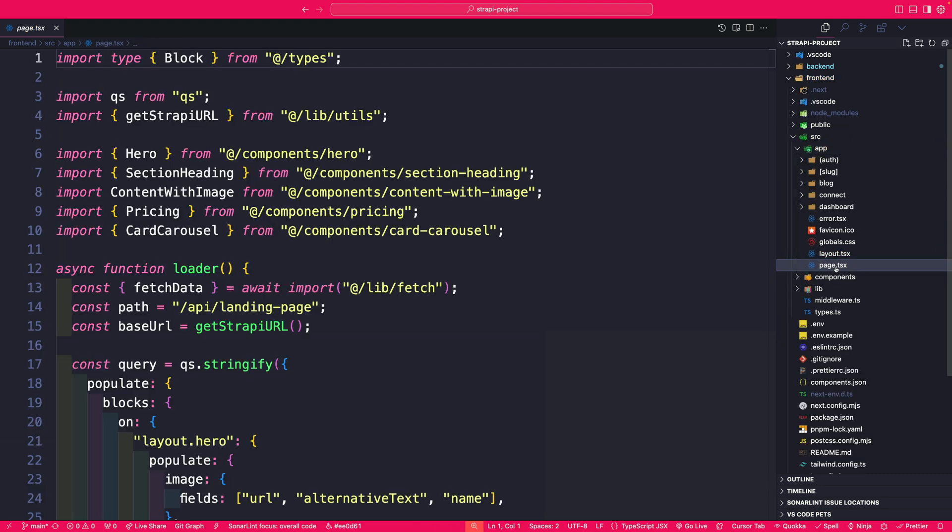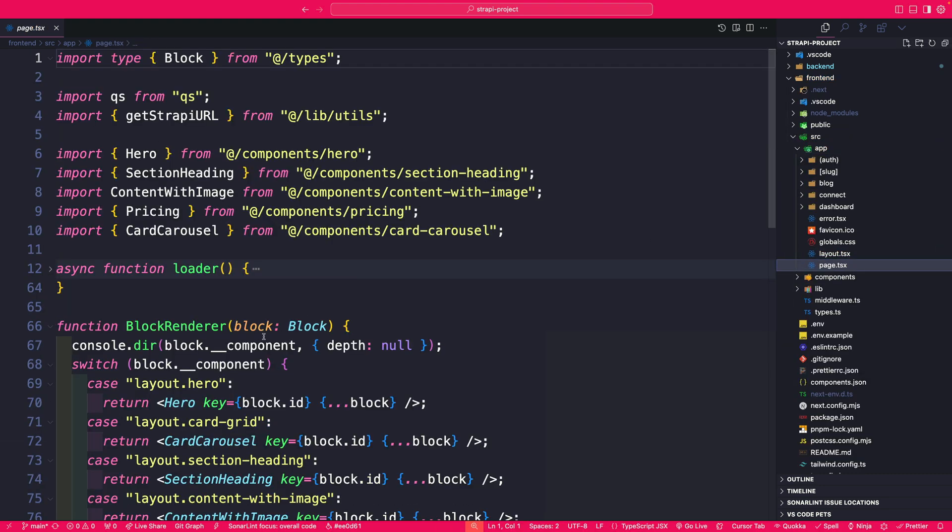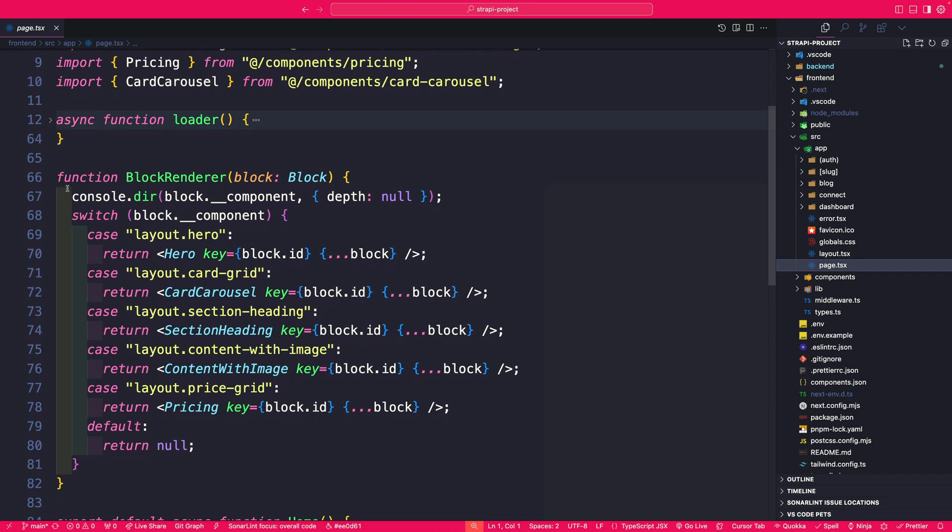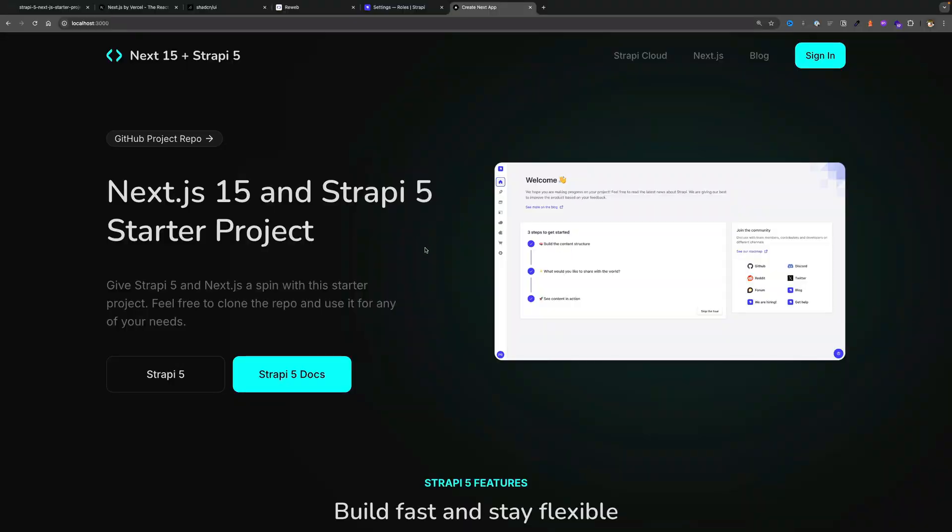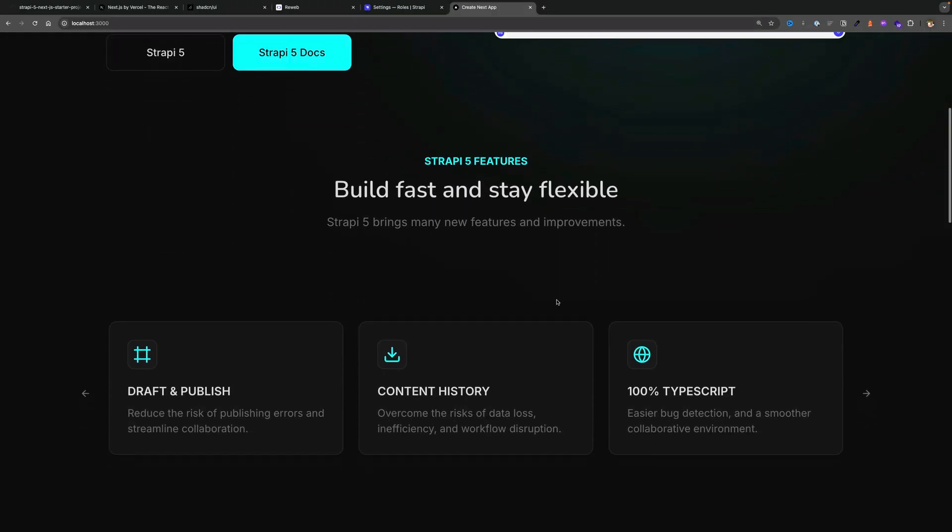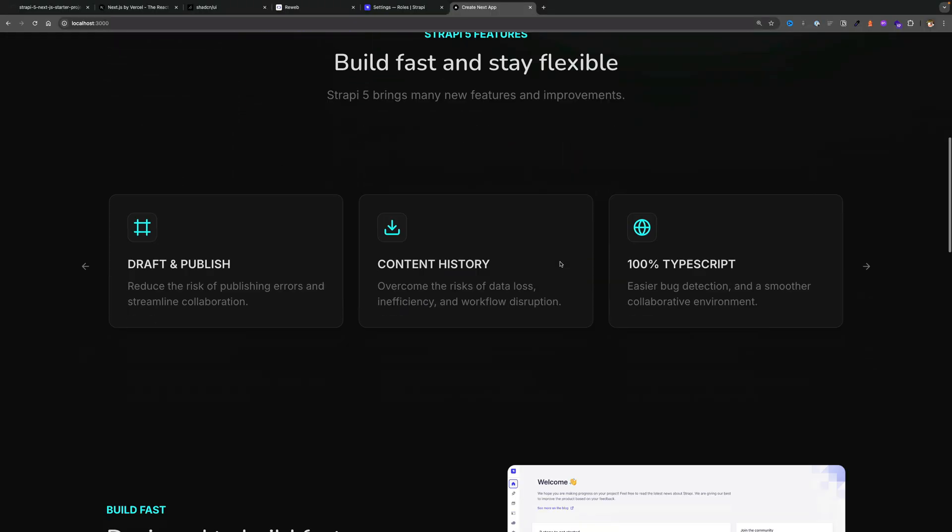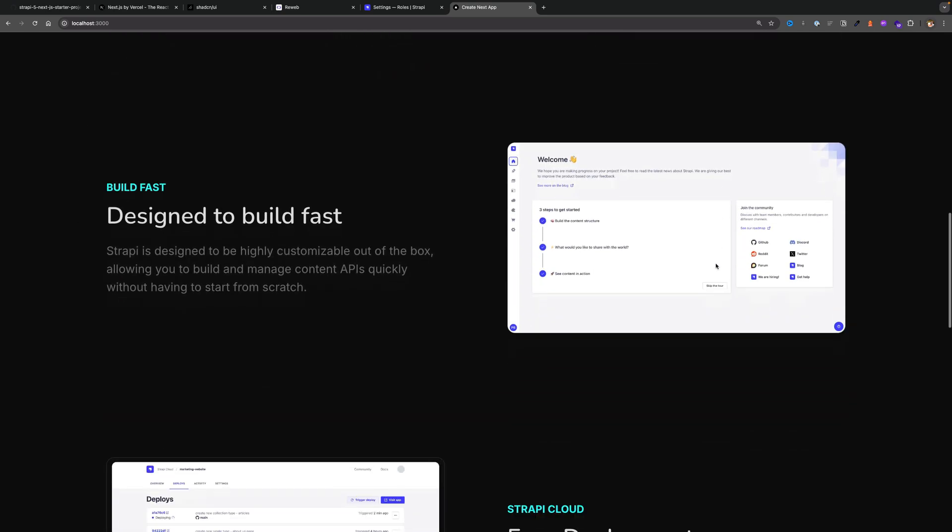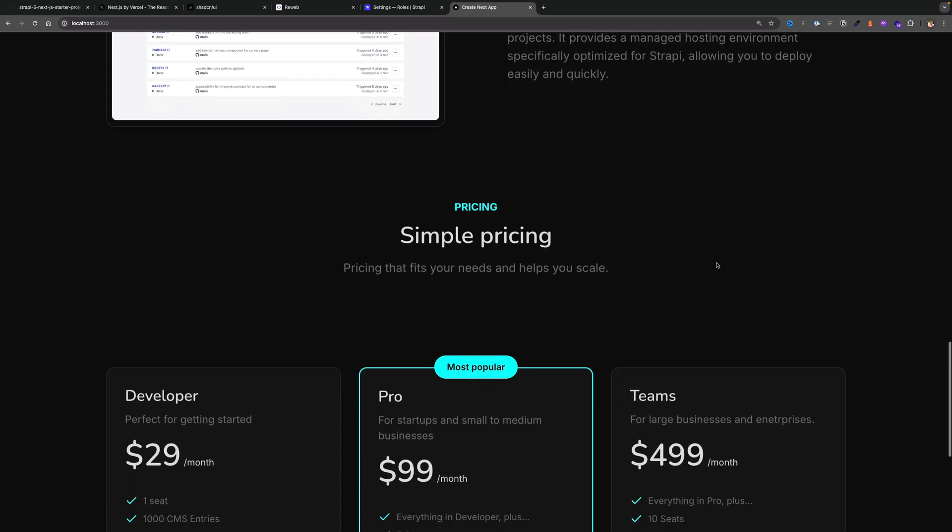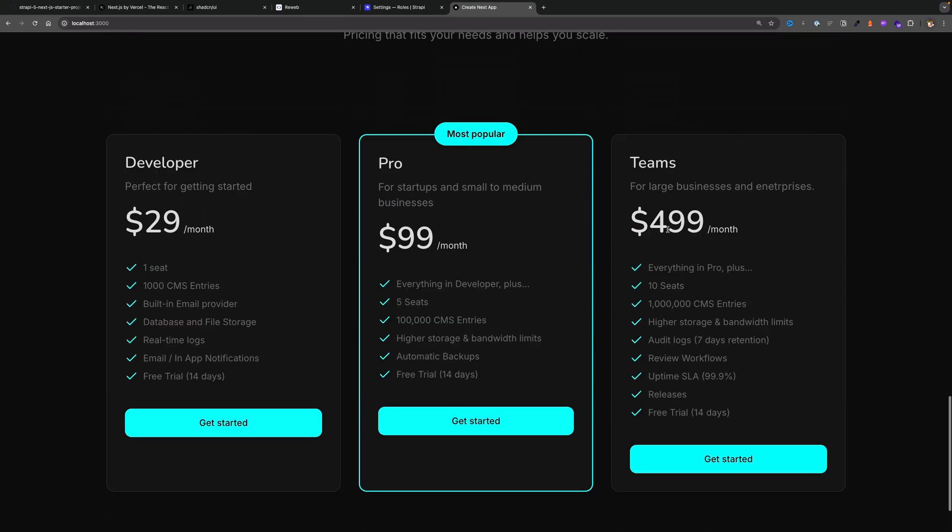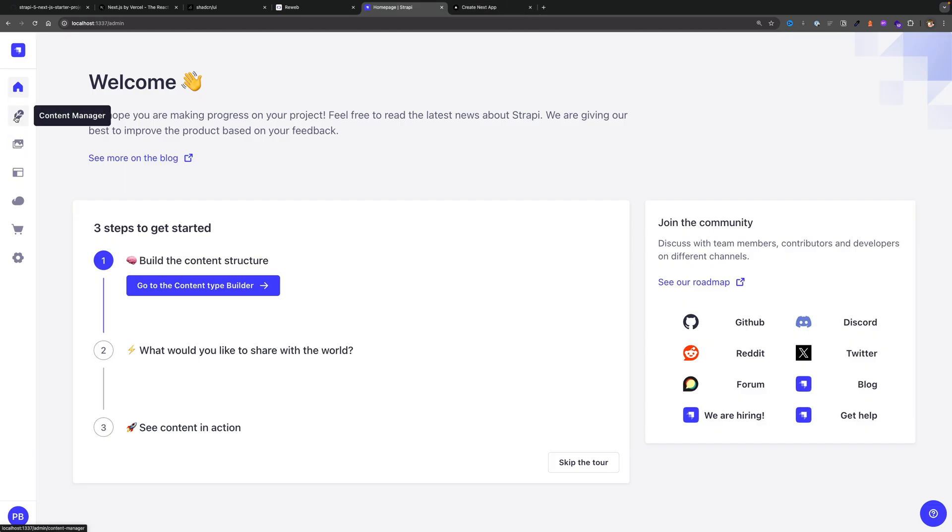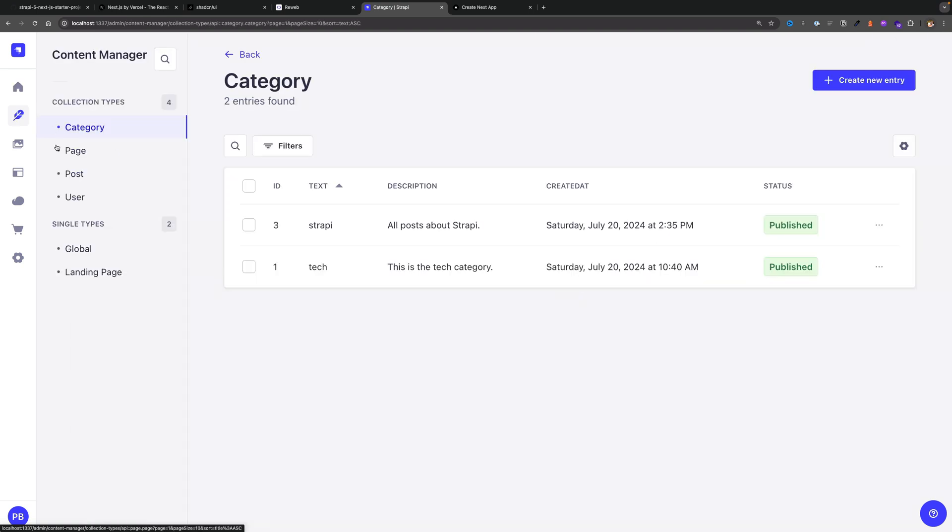So now let's take a look at our page.tsx file. This page is responsible for our landing page or our index page or our home page route. If you take a look at our home page we see our hero section, our heading, our features and the rest of our content including our pricing page.